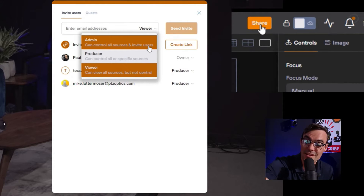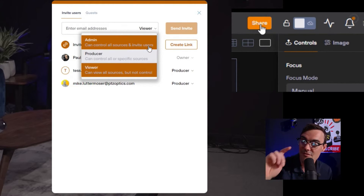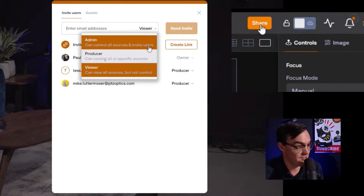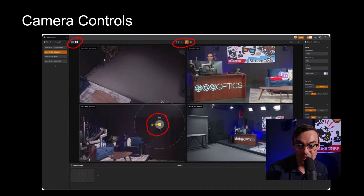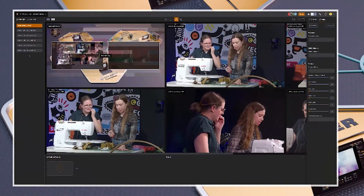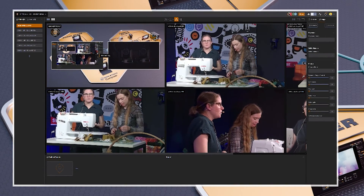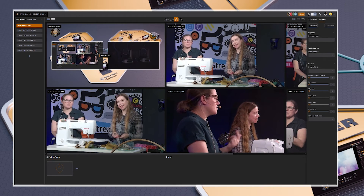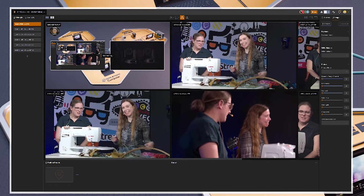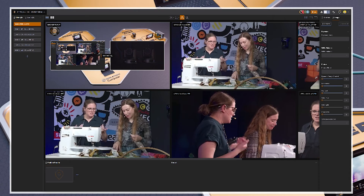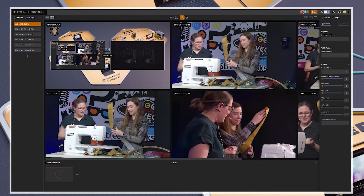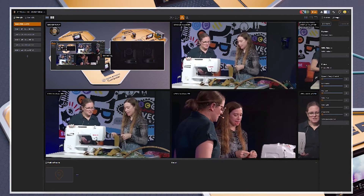What I do is type anyone's email address into Hive and invite them with the share button to be producers and remote camera operators. When you get in, you'll have PTZ camera control and you'll also be in the Zoom meeting, so I can talk to you directly — like telling you not to control a certain camera.